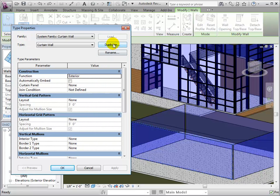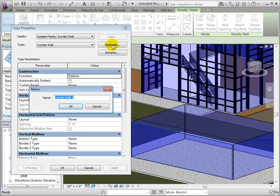Before editing these type properties, let's duplicate the type and rename it Curtain Grid Example.